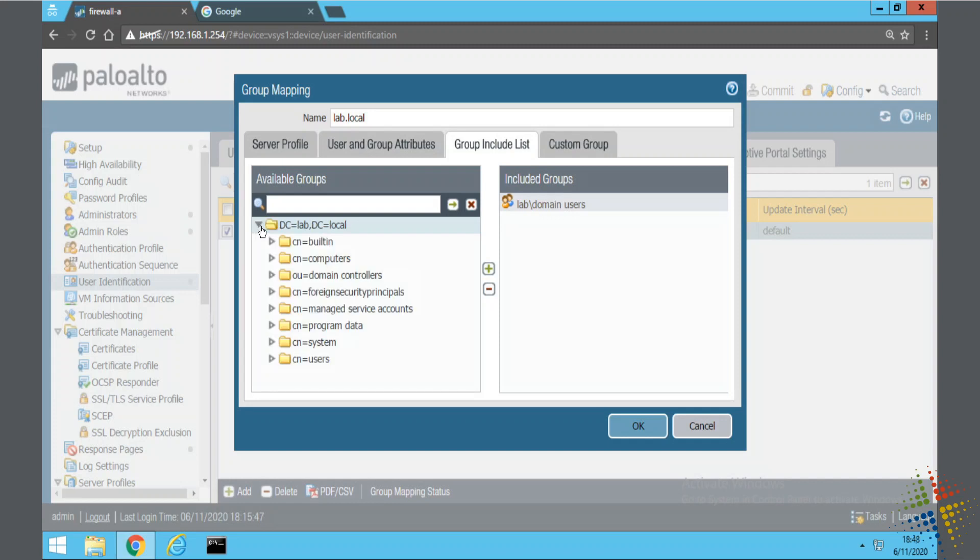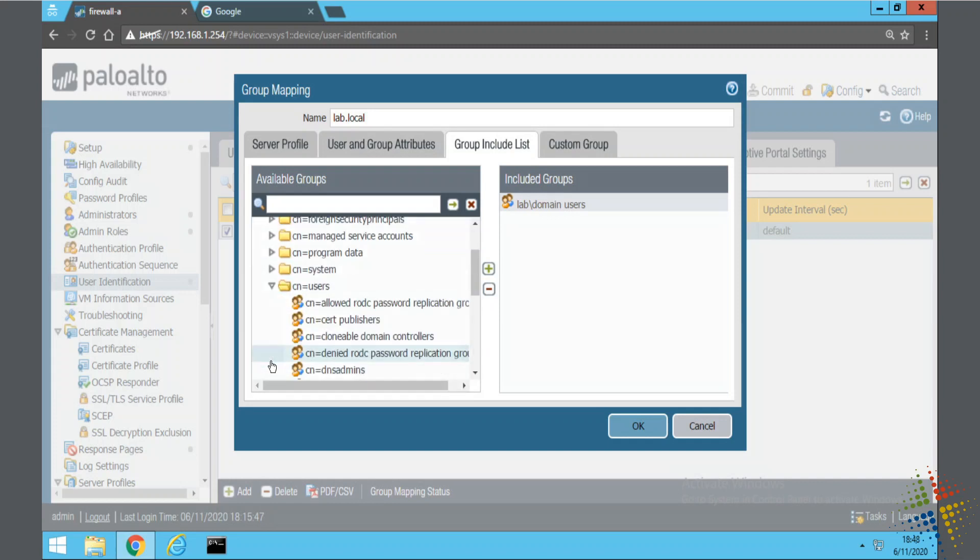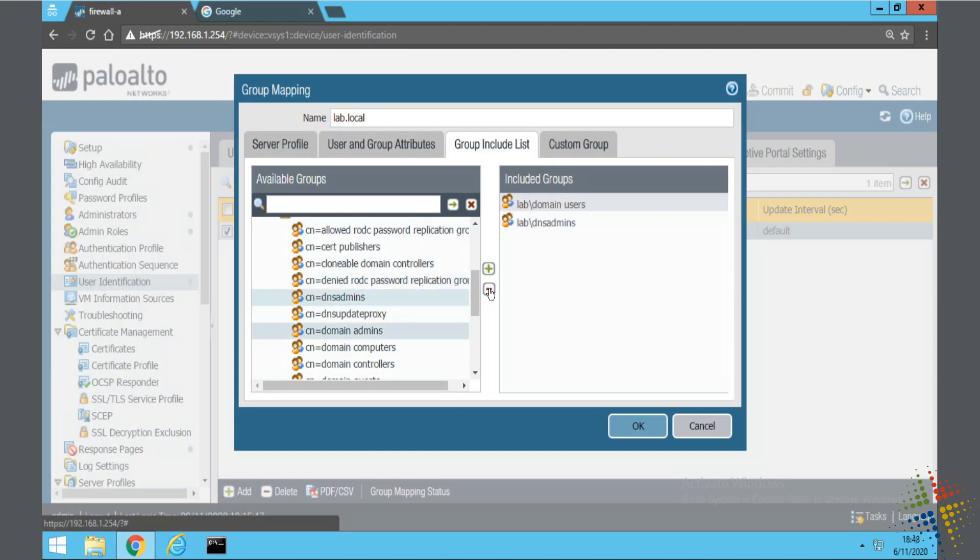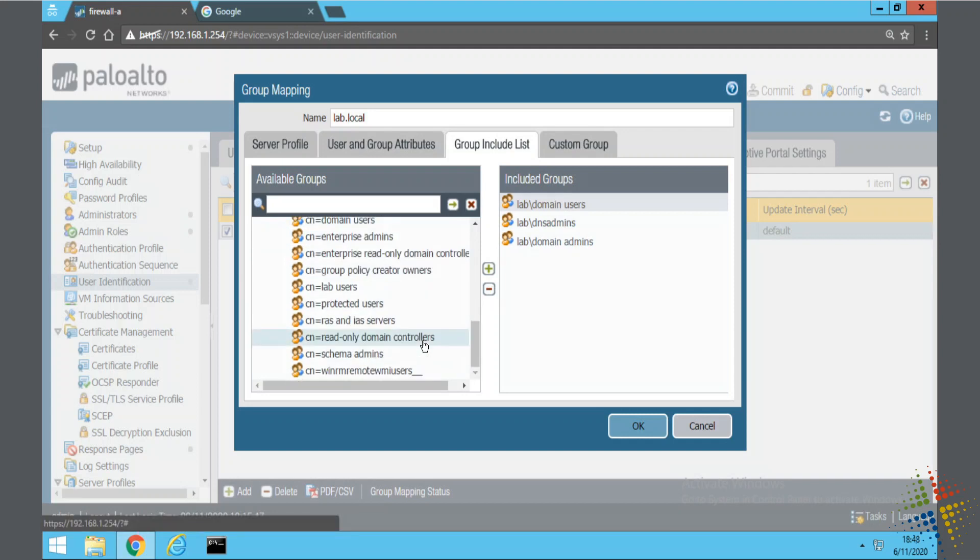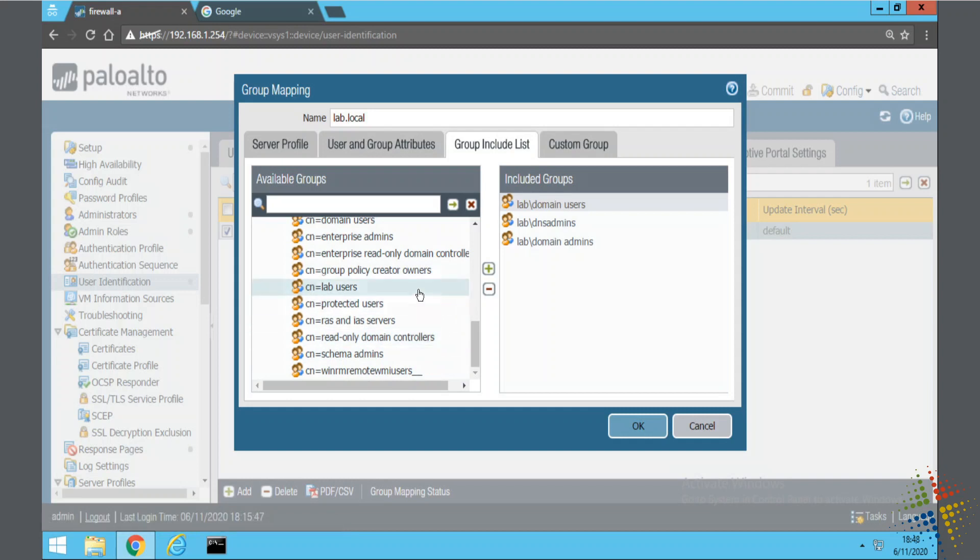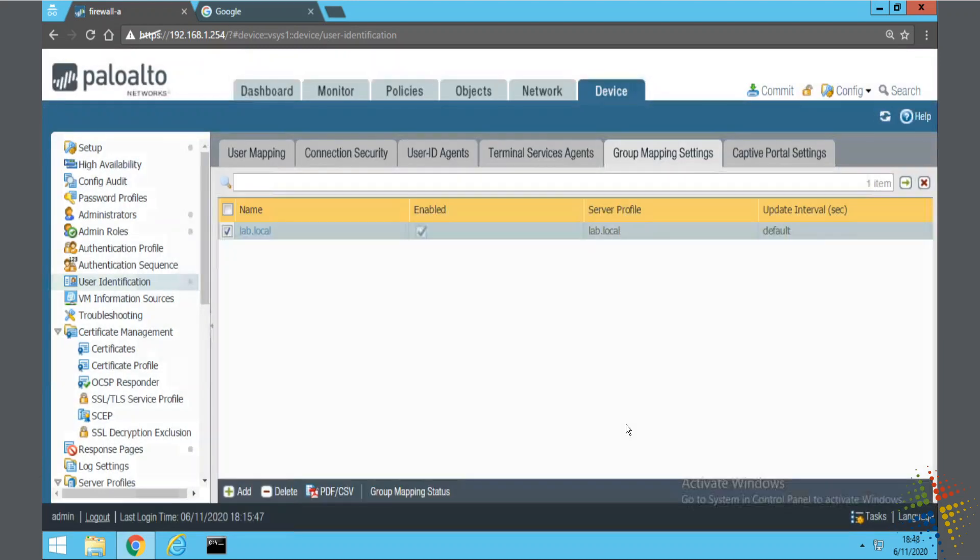I'm going to go ahead and branch this open and look at my groups here. As an example, let's choose DNS admins, domain admins, and lab users. We're just going to have those four that we're pulling from and say okay.